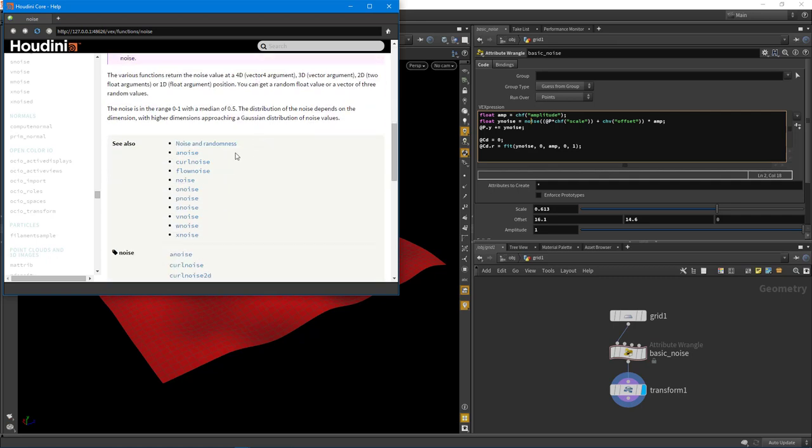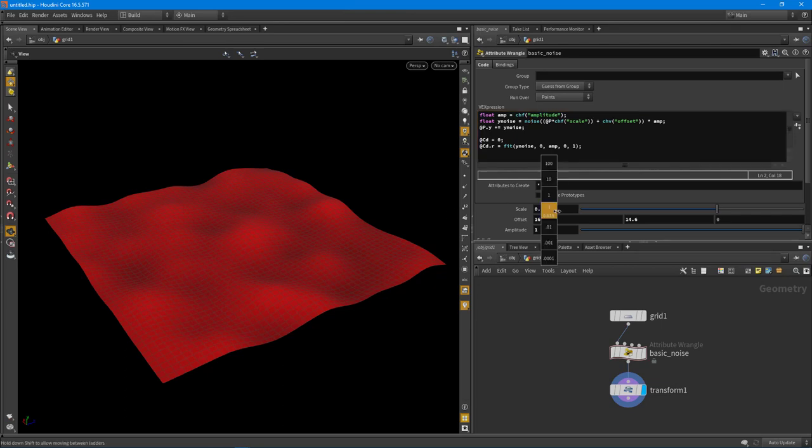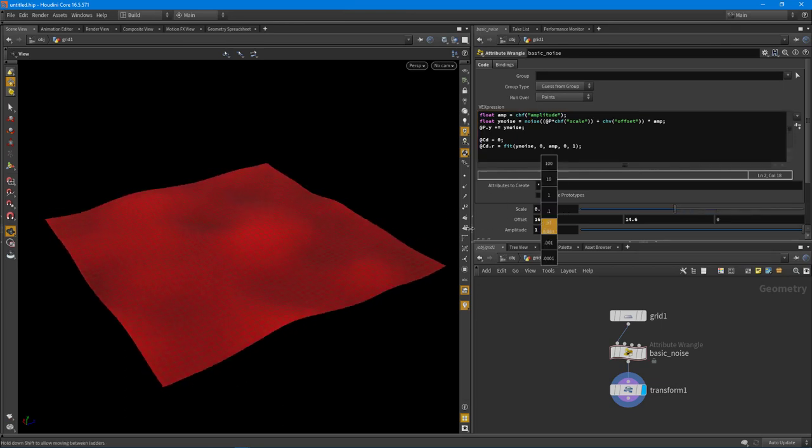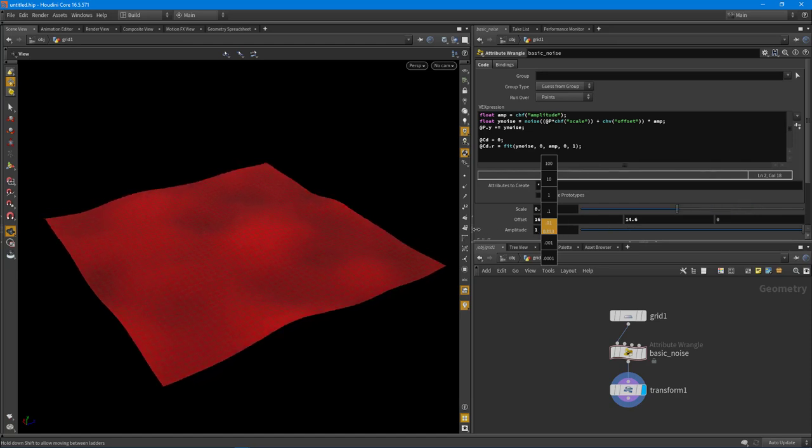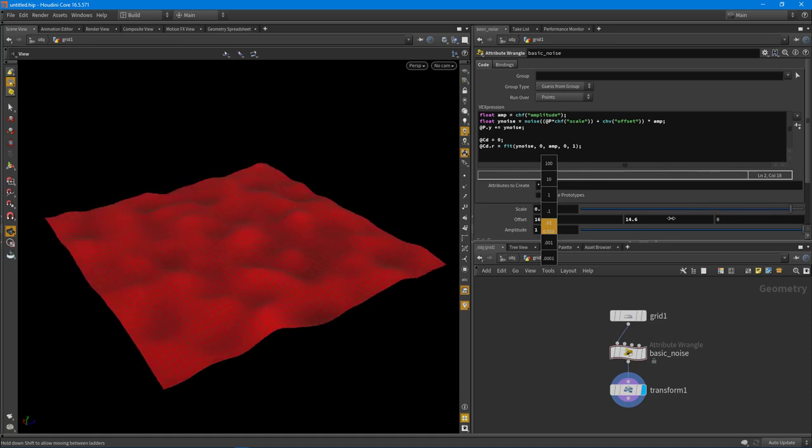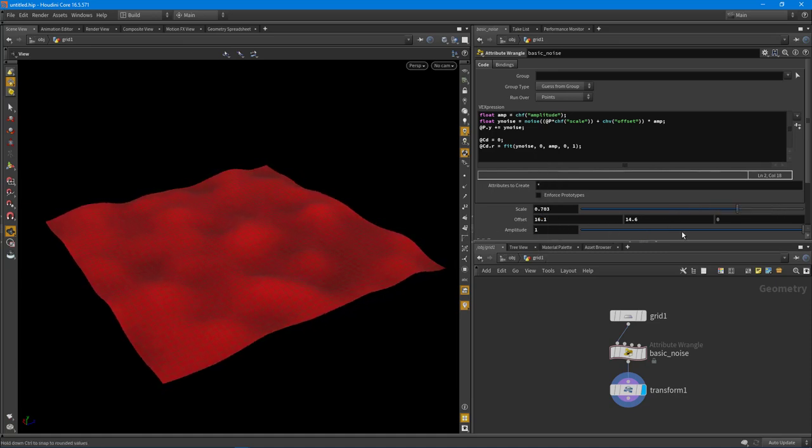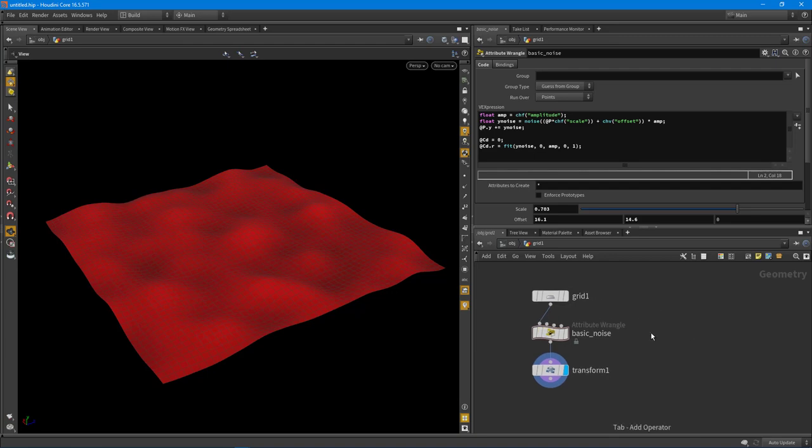If we come all the way down to the bottom here, you can see we actually have just about all the noises that are in VOPs. So this means we can actually start to utilize these in VEX. It builds upon the video where we were talking about basic randomization with scale and rotation. Let's start to utilize some noises. So let's walk through how to do this.